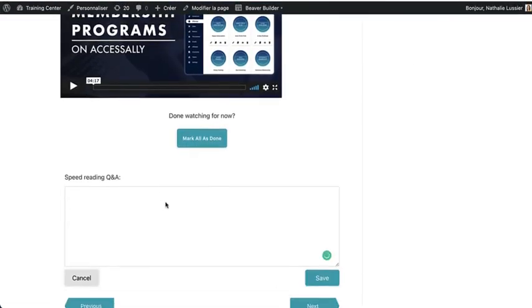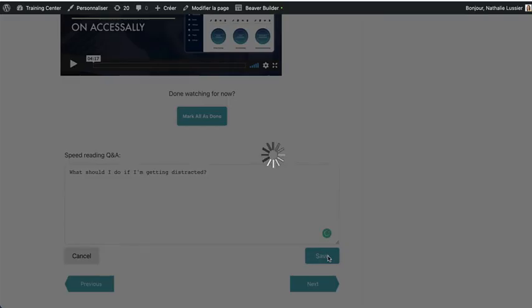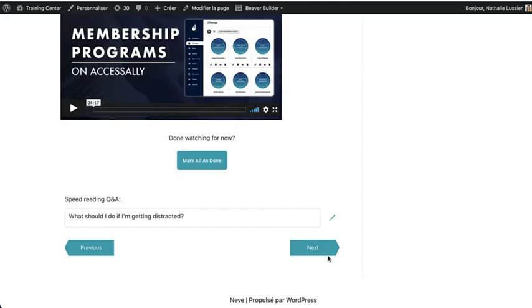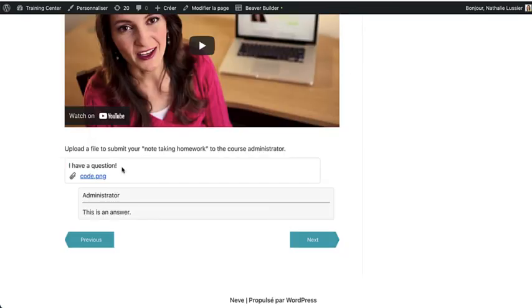You've also got the ability to ask questions right within AccessAlly's private note functionality. These notes can be saved just for the user or they can also be sent back to the site administrator. So as you can see, people's progress can be displayed in different ways on the site. You can also have them submit homework and review it on your side as a site administrator.